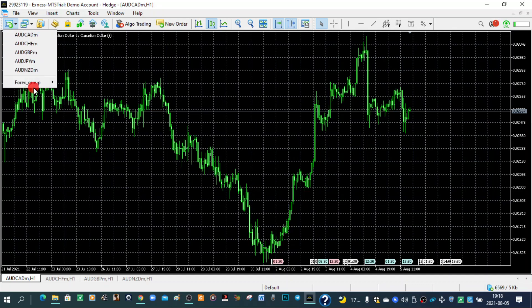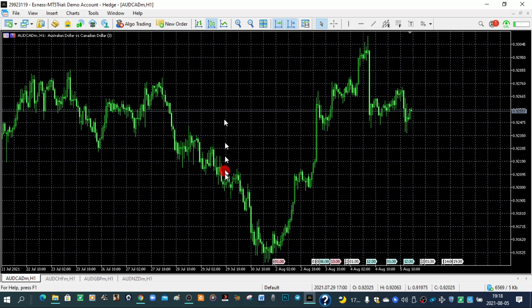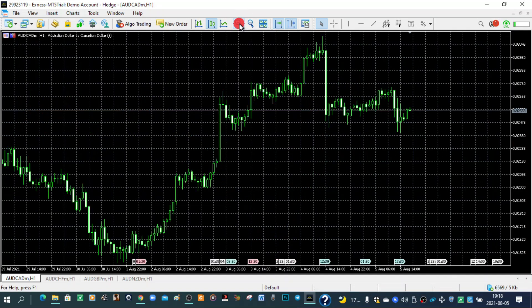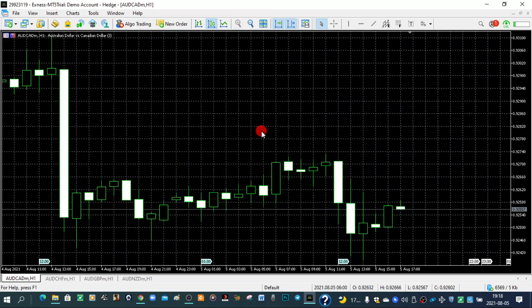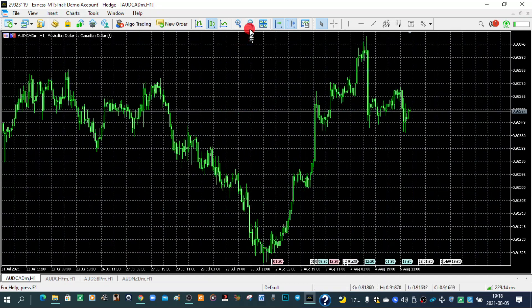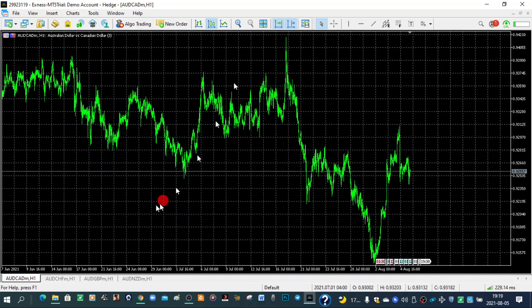Now if you want to zoom in and out of these candlesticks, you can click the plus button or just press plus on your keyboard to zoom in. If you want to zoom out, click minus on your keyboard or click the minus button. If you want to show all these windows for all four currency pairs, click the boxes icon or press Alt+Enter.